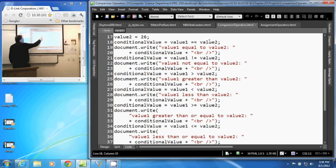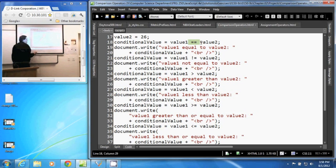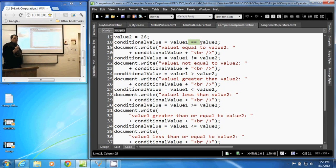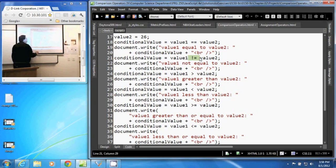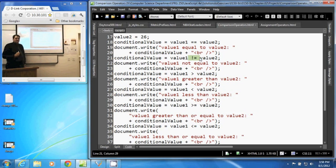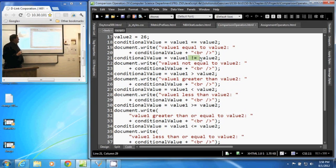This particular operator is two equal signs. That returns true if the values are the same. This one is an exclamation point equal — that is not equal. Exclamation point means not, so this returns true if those two values are not equal to each other.